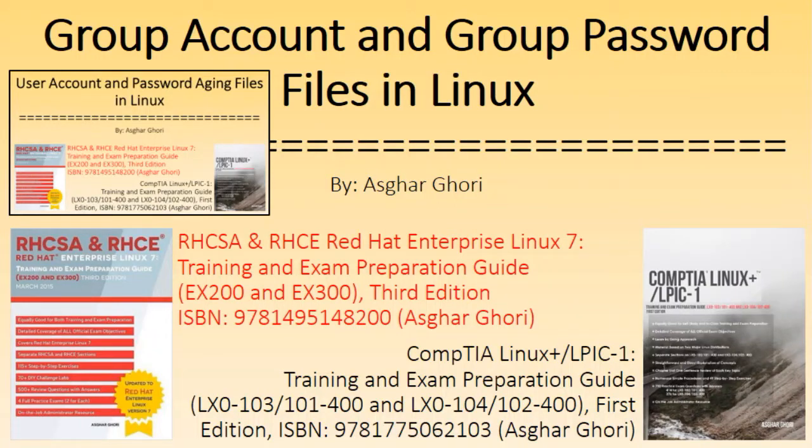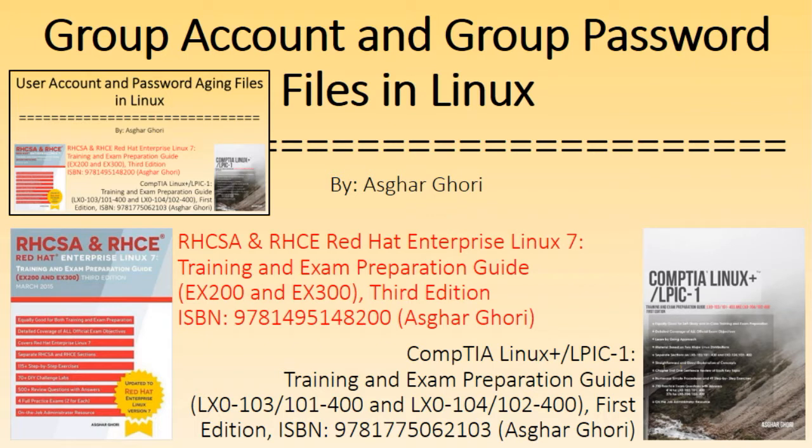Hi, I am Askar Gauri. This video is an extension to my other YouTube video on user account and password aging files in Linux.